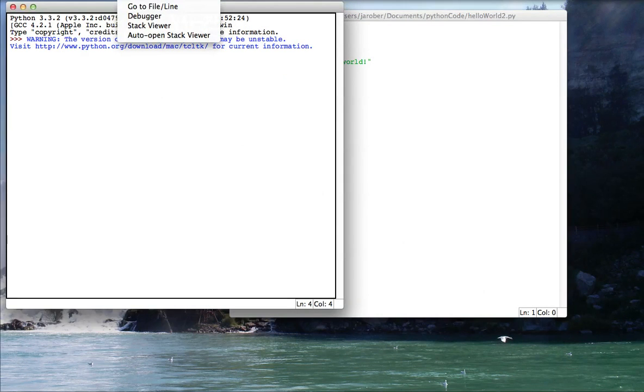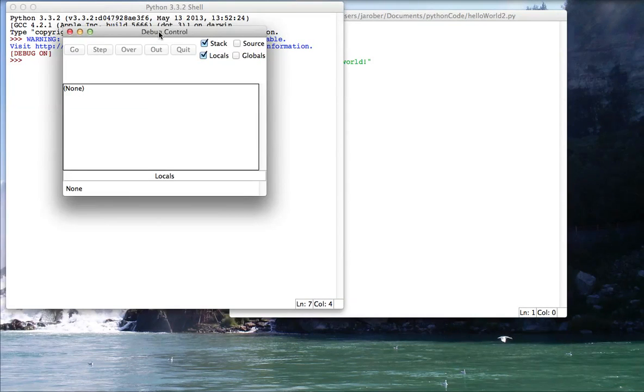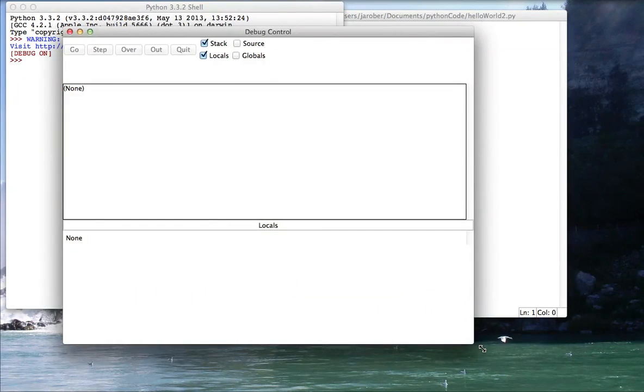So I'm going to open the debugger and you see this little window, which I have to bring over to this screen, opens up. I'm going to make it bigger because it's hard to see what's going on.